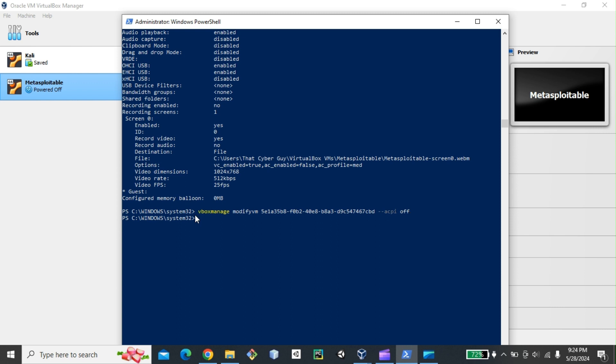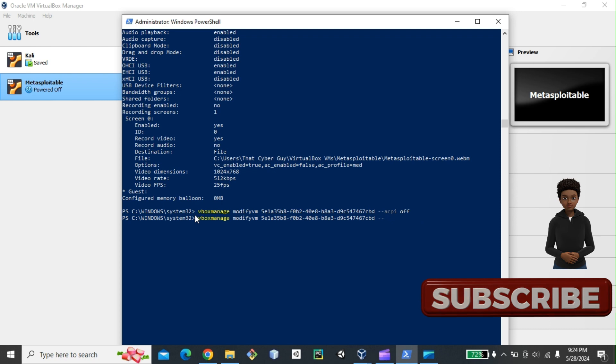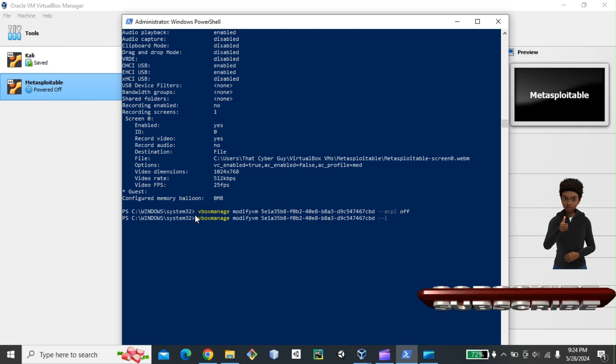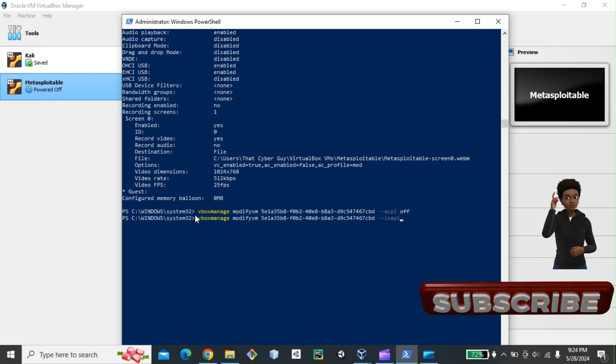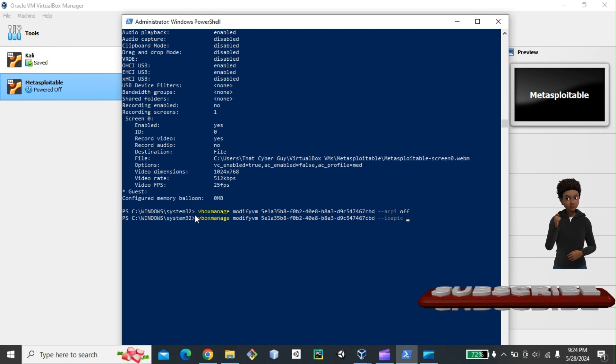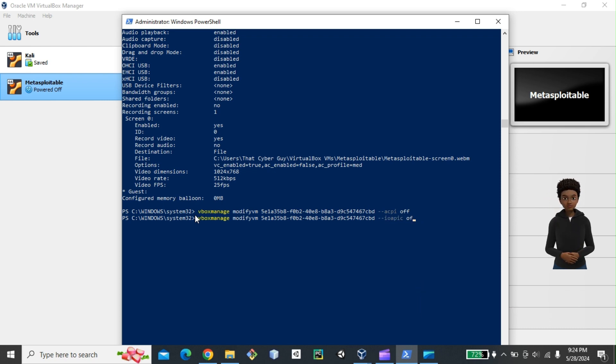And then the second one is going to be vBoxManage modifyvm, paste --IOAPIC off. Hit enter.